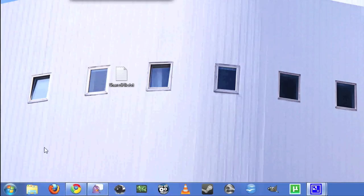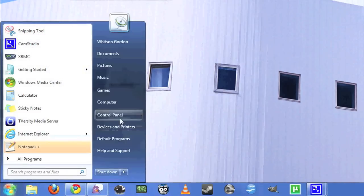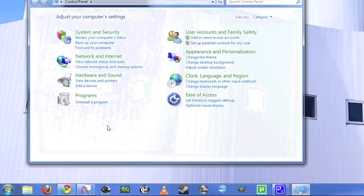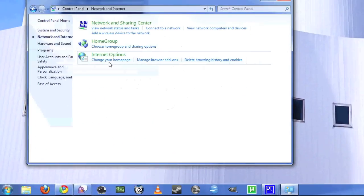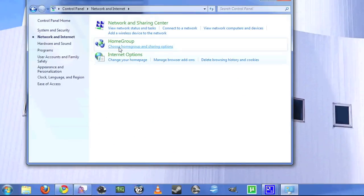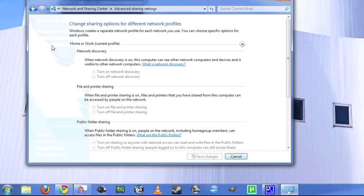To set up file sharing in Windows 7, just open up the control panel and go to Network and Internet. Go to the Network and Sharing Center, and then click on Change Advanced Sharing Settings.